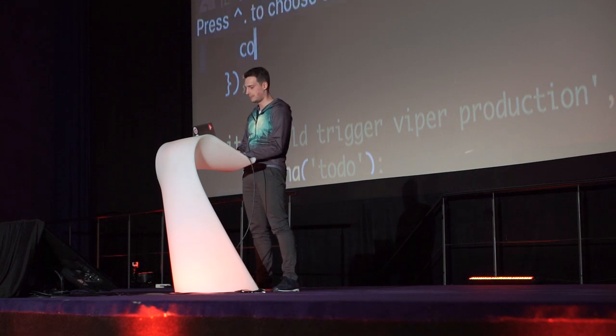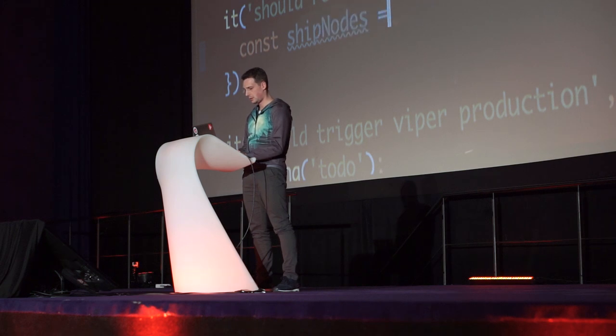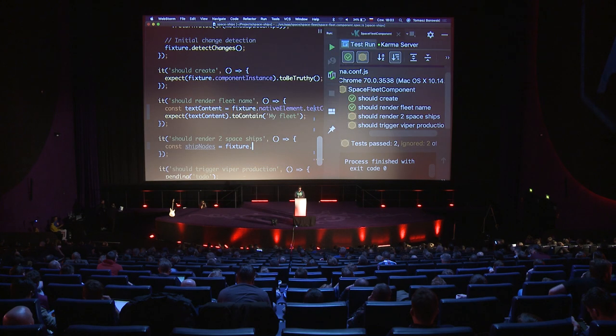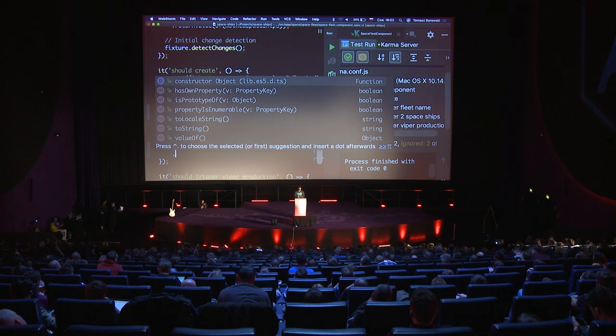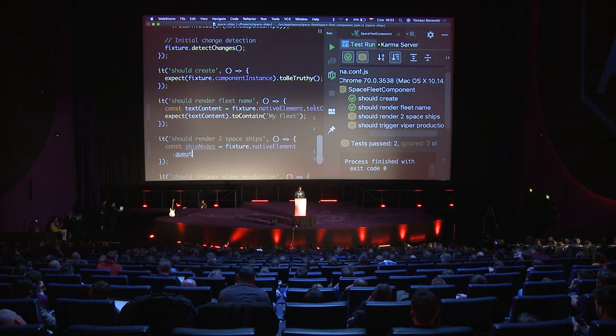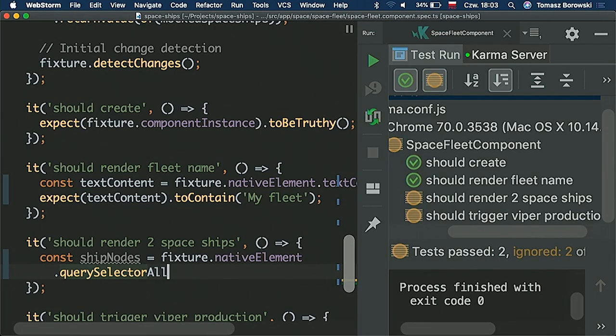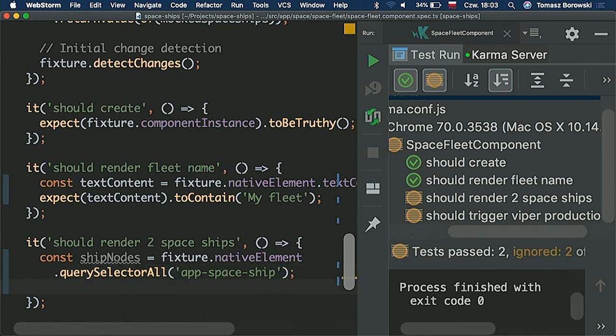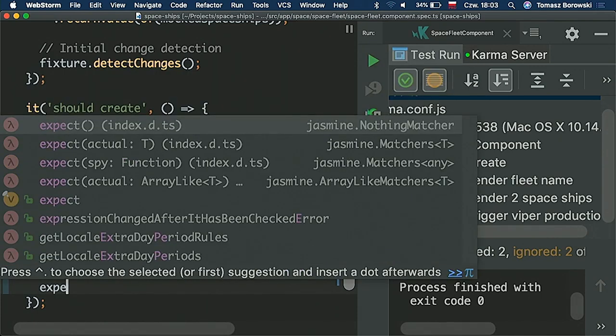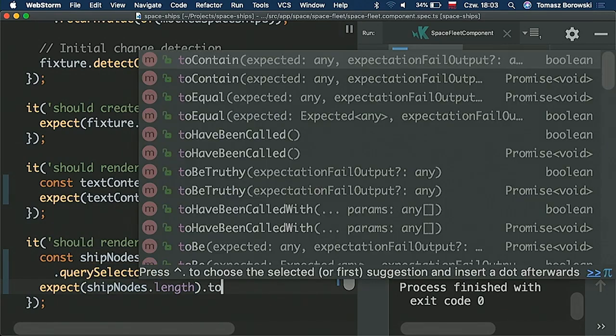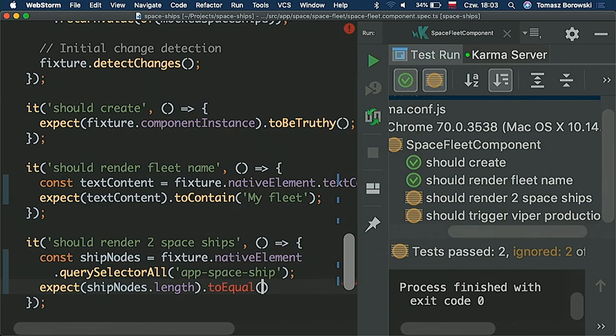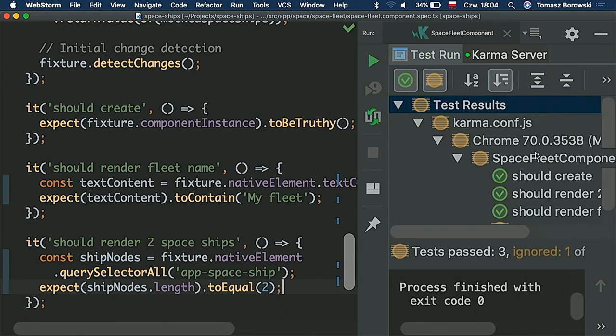The second case: we would like to tell if we are able to see two spaceships. Let's find them. Const ship nodes - let's use fixture and then let's use native element and here we have a nice method like querySelectorAll method and we'll pass the selector of that child component which is app-spaceship. In the ship nodes variable we expect to have two elements, so let's make that expectation: expect ship nodes length to equal two. Let's test it - yes, fleet is passing.